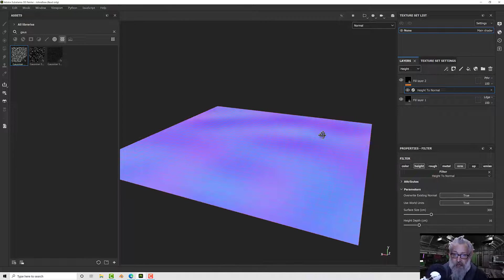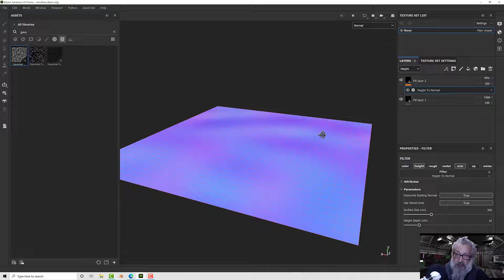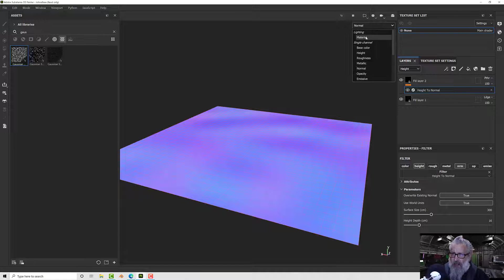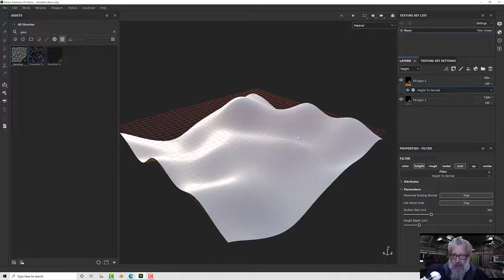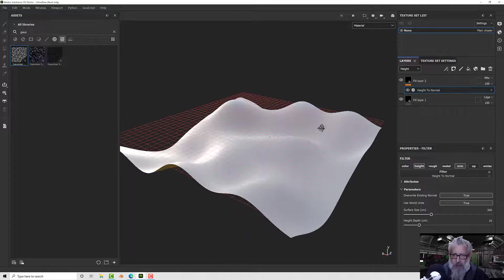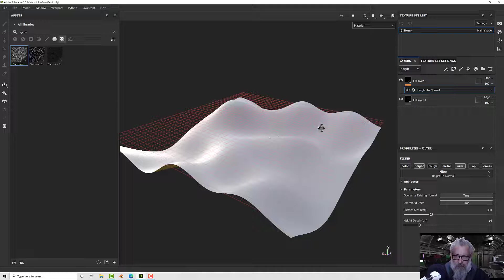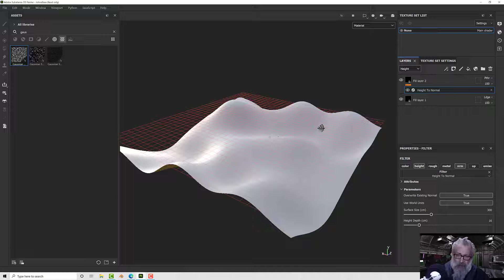If I switch over to the normal channel now, you'll see we've got quite a nice broad normal there which is reshading our flat plane according to the displacement. That's the setup done. When we come back, we're going to add a new layer and blend them together according to the height in the map.